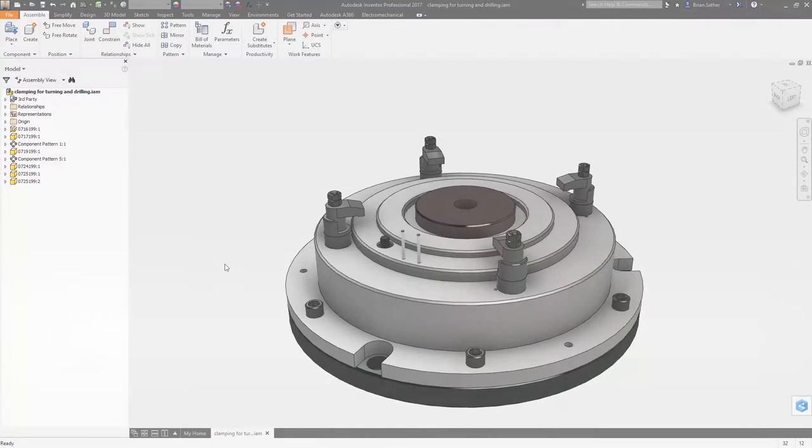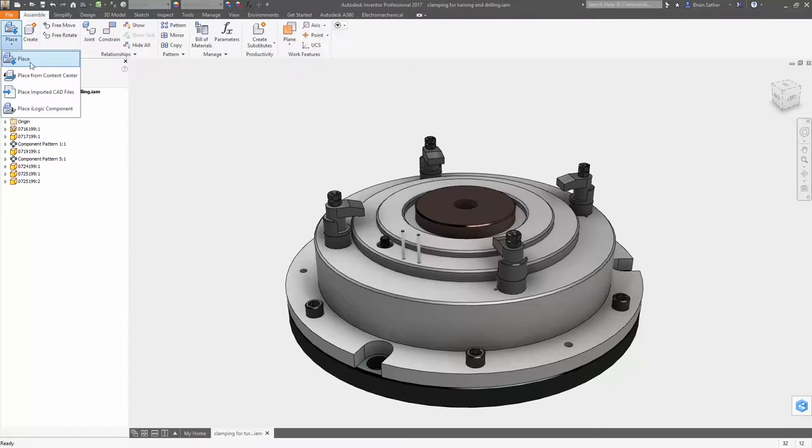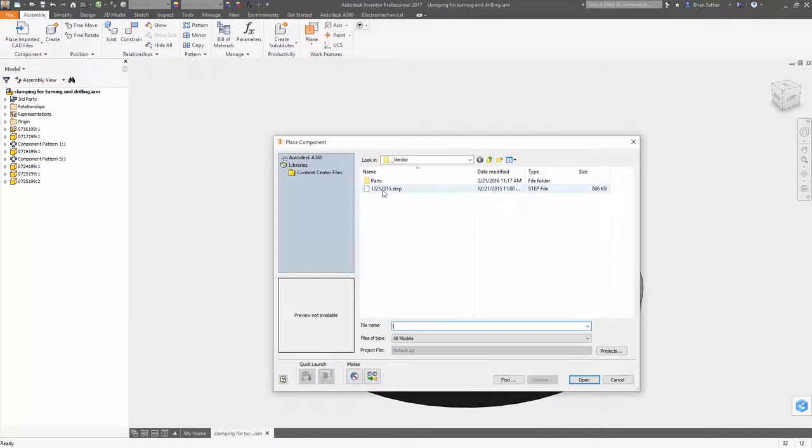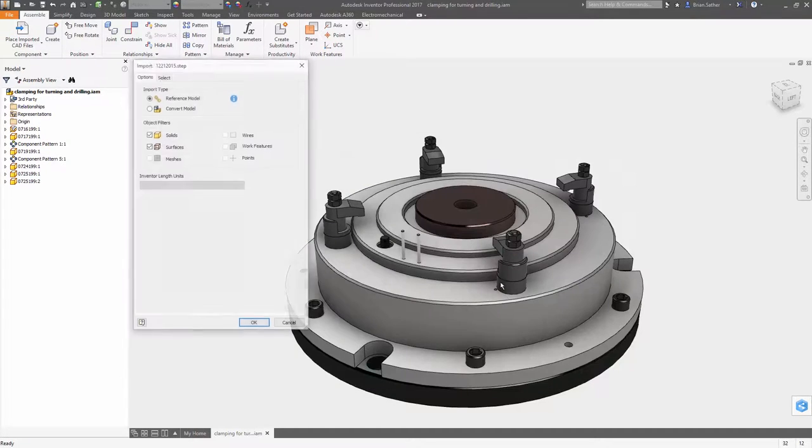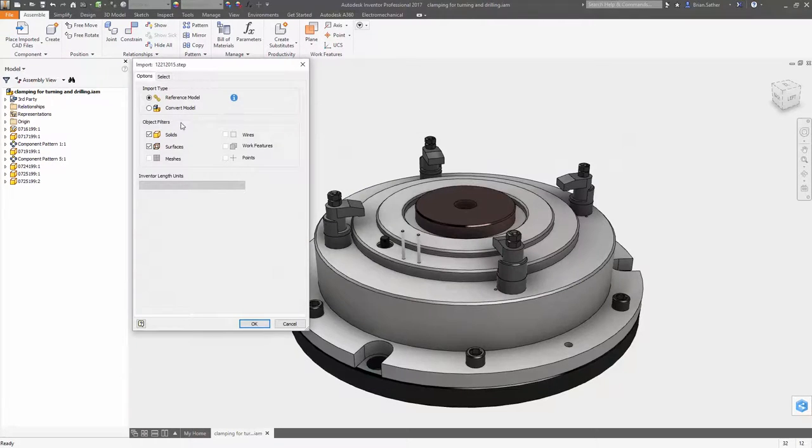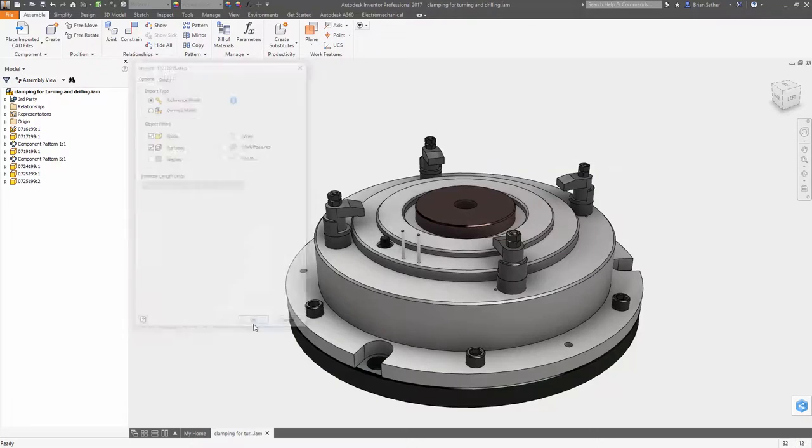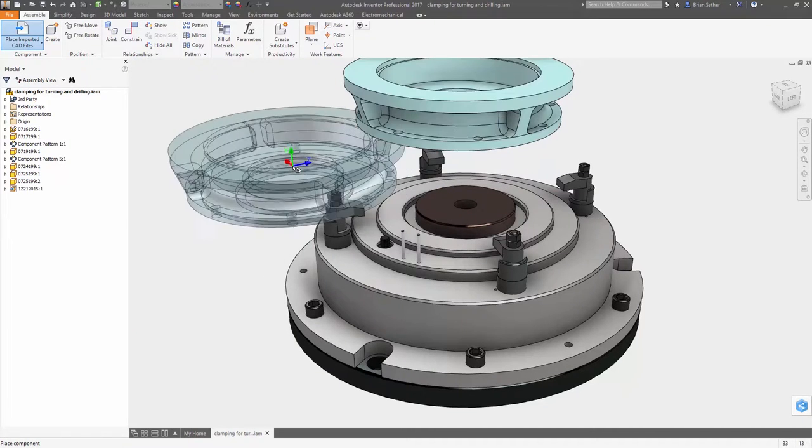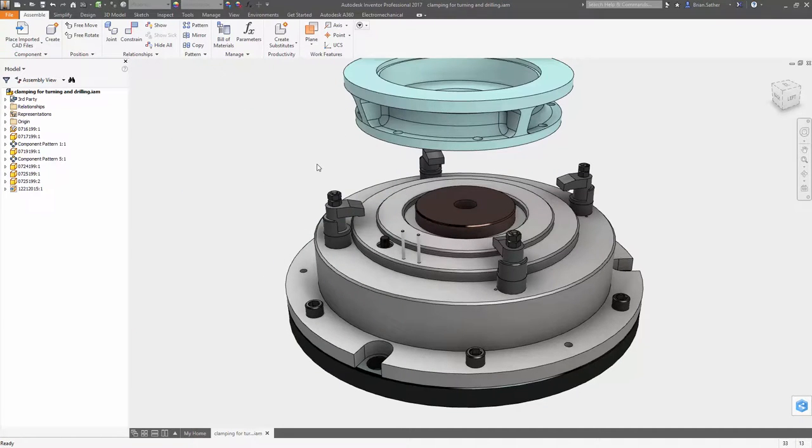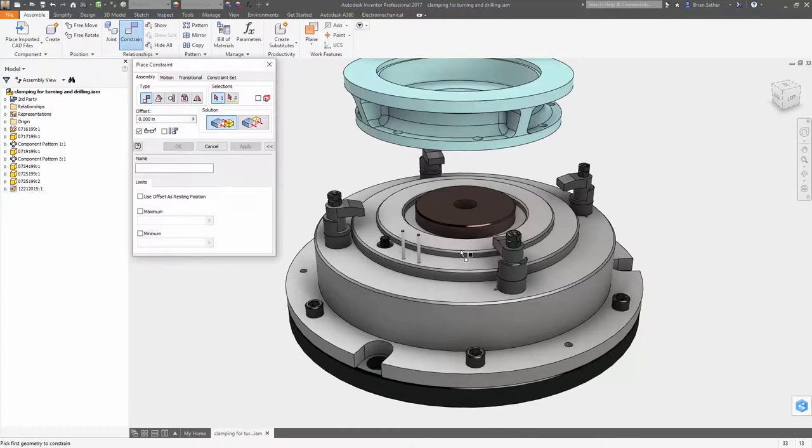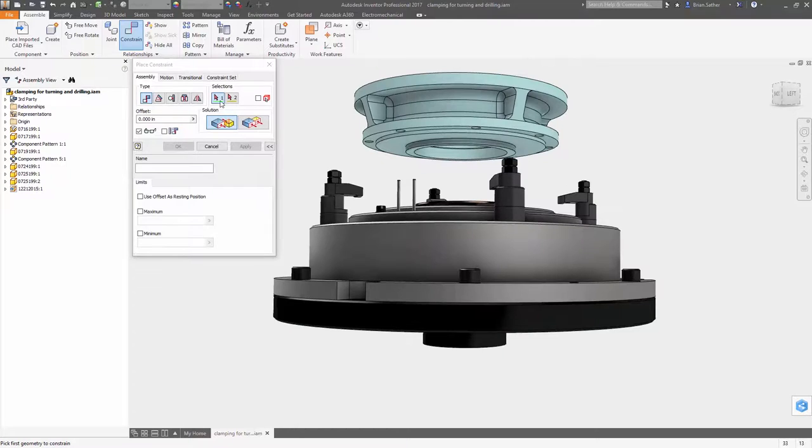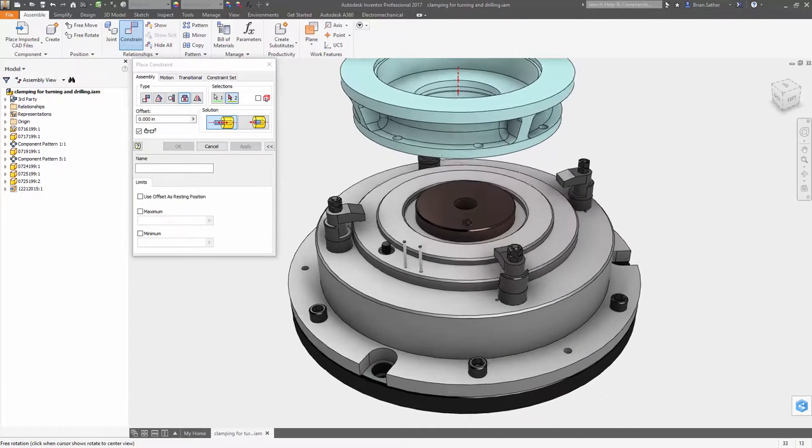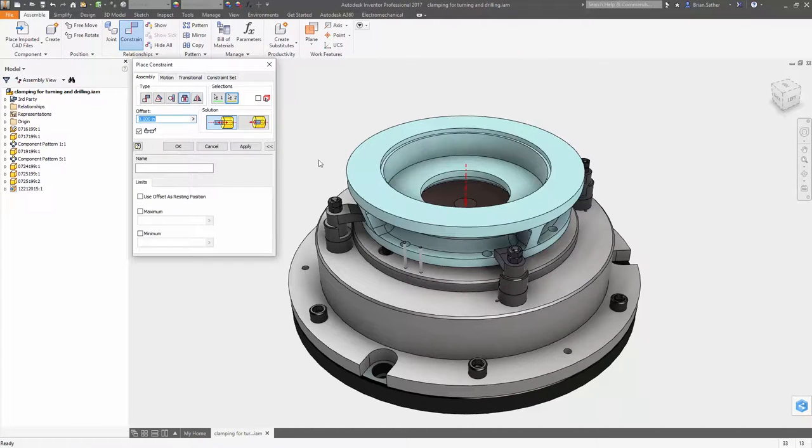AnyCAD technology has eliminated many of the translation and rework problems that you faced when using non-native data from your customers or suppliers and your designs. With Autodesk Inventor 2017, it's getting even better.